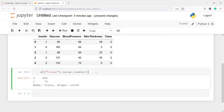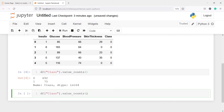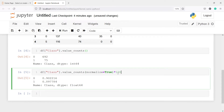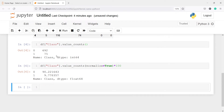We can also check this in terms of proportion. I'll copy the code and pass the parameter normalize=True inside value_counts. In the output you can see the proportions, and multiplying by 100 makes it easier to interpret. Class 0 has a proportion of 90% and class 1 has only 9% of values. When you develop a machine learning model on this kind of dataset, class 0 will be predicted more because it has far more samples.